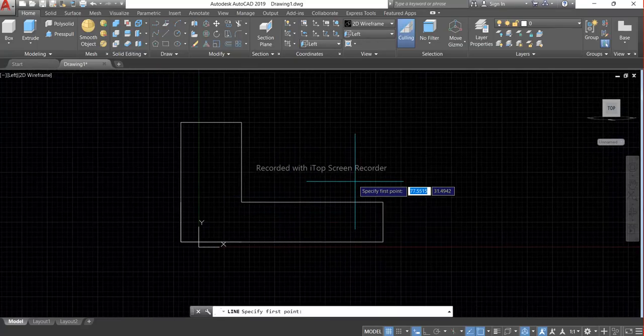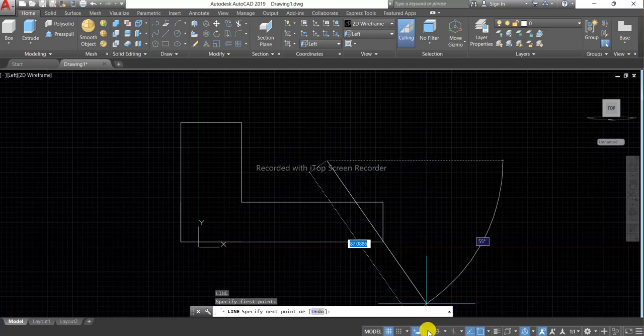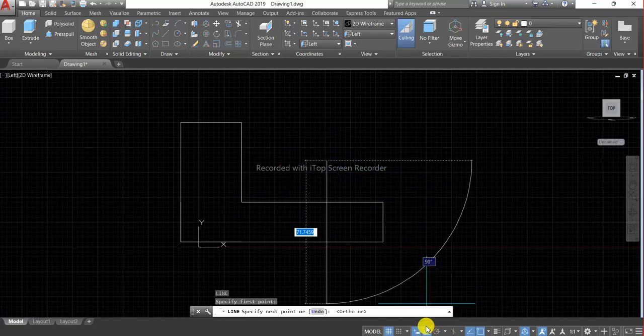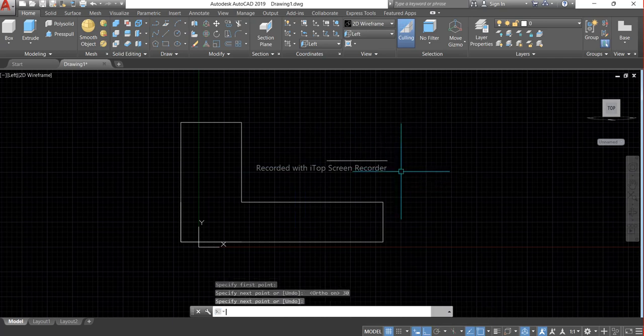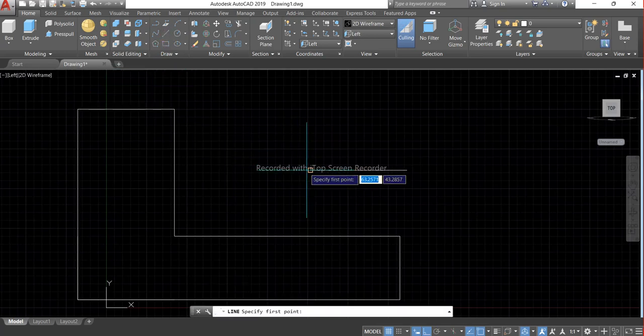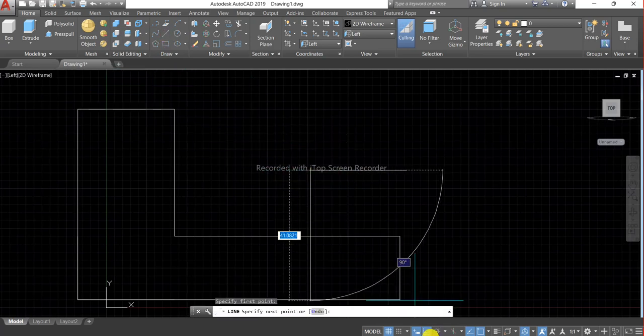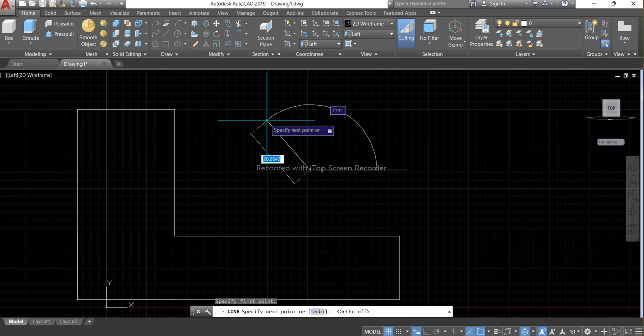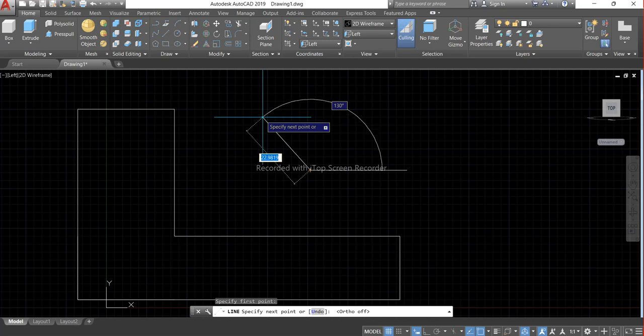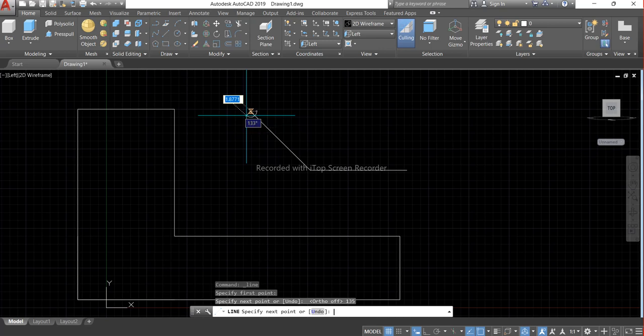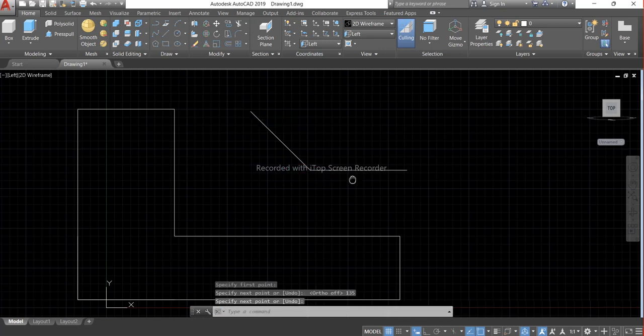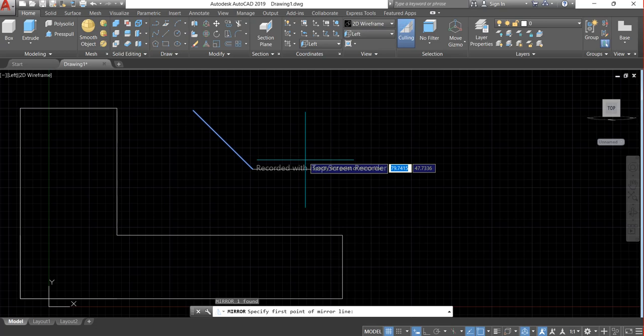Take the line command and give the angle of 135 degrees. And now we will mirror this.